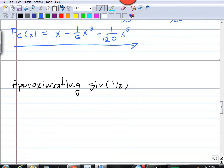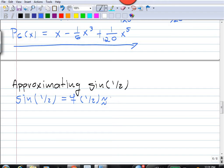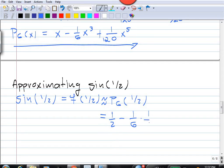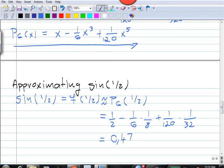Now we approximate sin(1/2) using this Taylor polynomial. sin(1/2) = f(1/2) is approximately equal to P6(1/2). Plugging x = 1/2 into P6 gives: one half minus (1/6)(1/2)³ — which is one over eight — plus (1/120)(1/2)⁵ — which gives one over thirty-two. Evaluating this expression we get approximately 0.479427. So using the sixth Taylor polynomial for sin(x) about x = 0 we get sin(1/2) ≈ 0.479427.